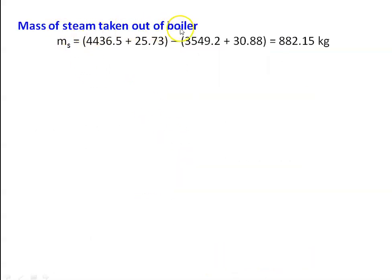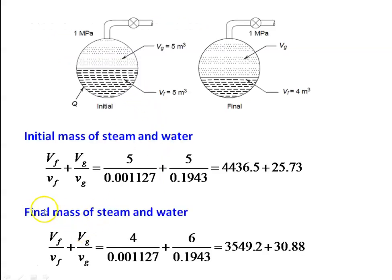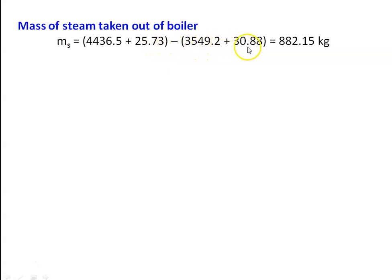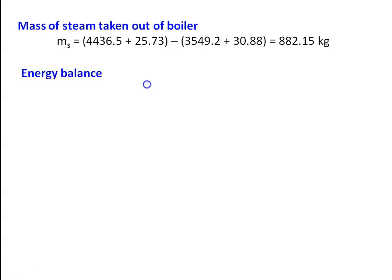Mass of steam taken out from the boiler: Ms equal to initial total mass minus final total mass, which is 4436.5 plus 25.73 minus 3549.2 plus 30.88 equal to 882.15 kilogram. So the mass of steam taken out from the boiler is 882.15 kilogram.